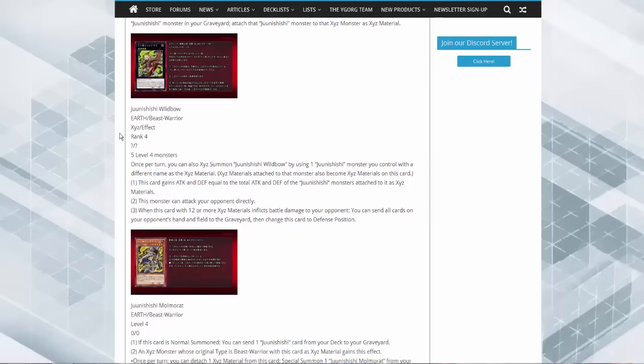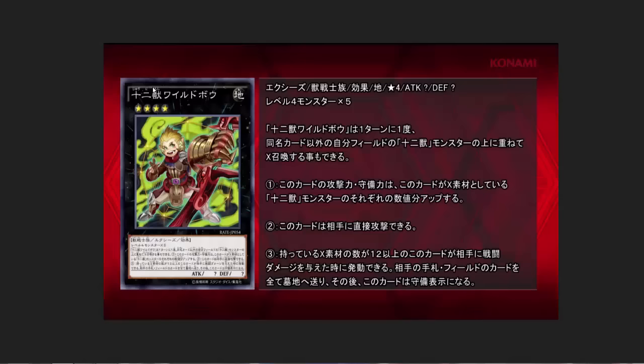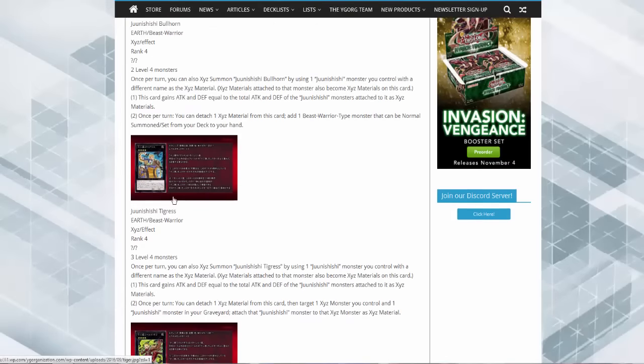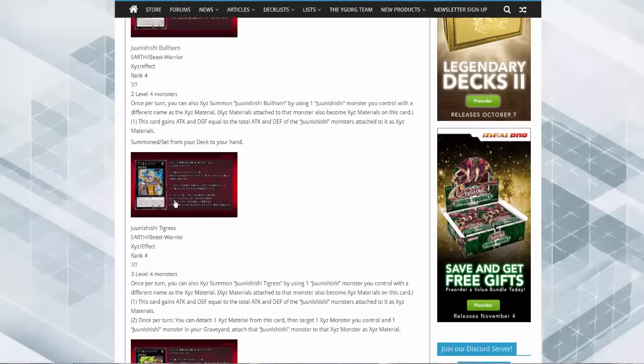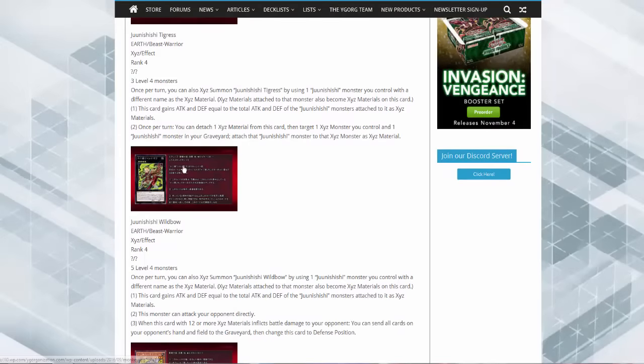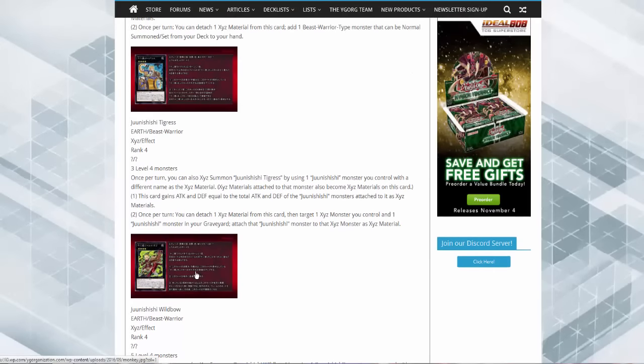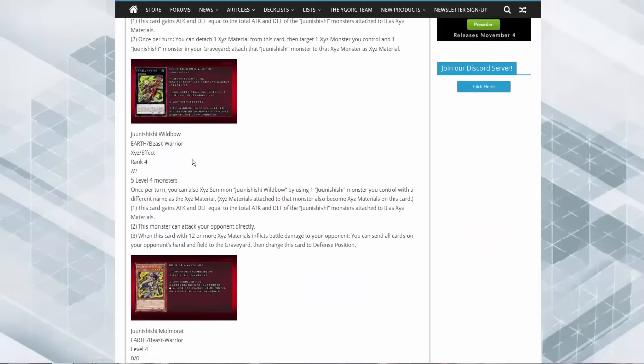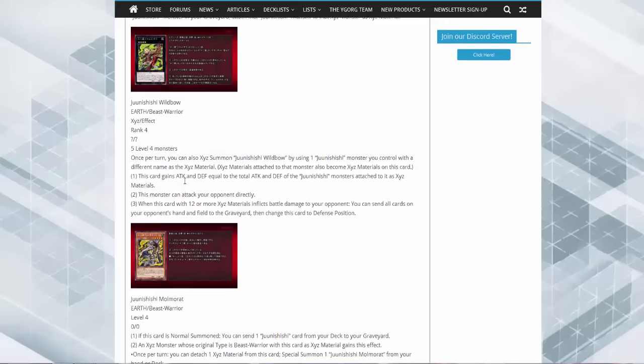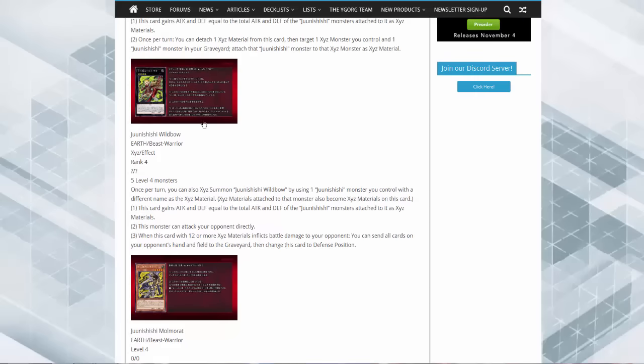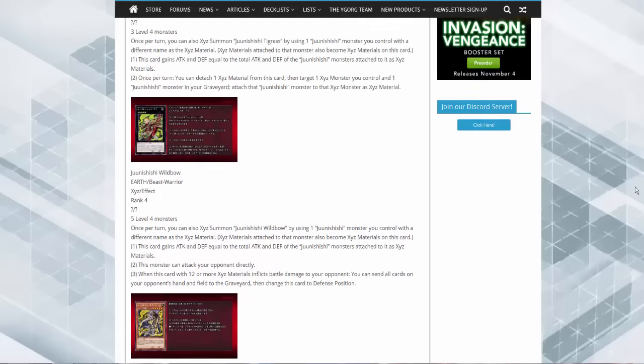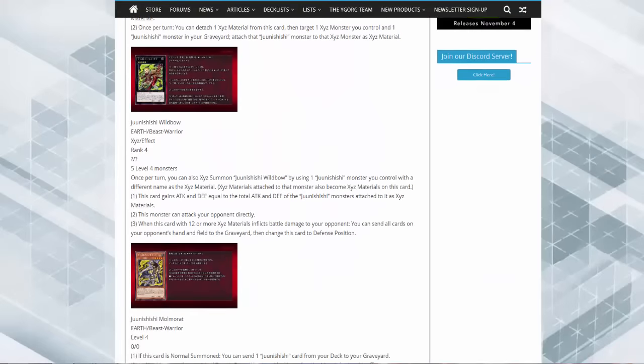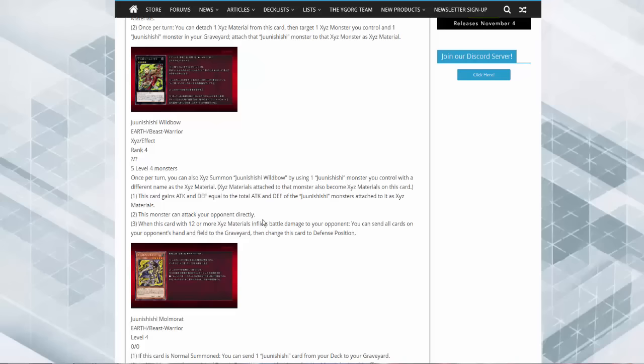Not super spectacular but it does what it does. The next one, the Widow, takes five level fours. So this is the boss, we're on the whale now. Five level fours, so you can pray to whatever it is that this thing is. Super, super fat. Same thing, overlay, do the same. This card can attack your opponent directly. When this card with 12 or more XYZ materials inflicts battle damage to your opponent, you can send all cards in your opponent's hand and field to the graveyard, then change this card to defense mode.